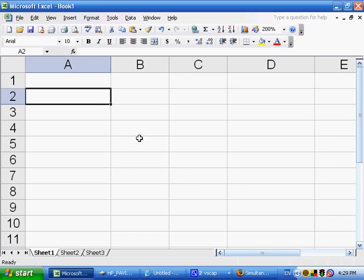One final application of intentional circular references in Excel is to solve simultaneous equations. Last we covered recursive equations, which had x on both sides. Here we have simultaneous equations, which is when you have multiple equations and multiple unknowns.